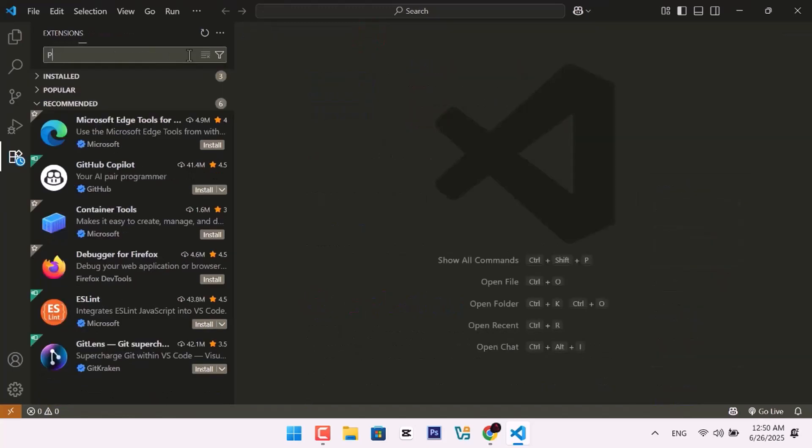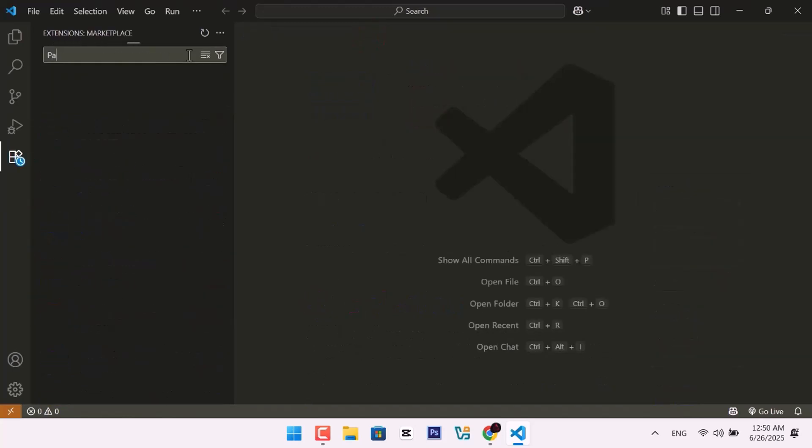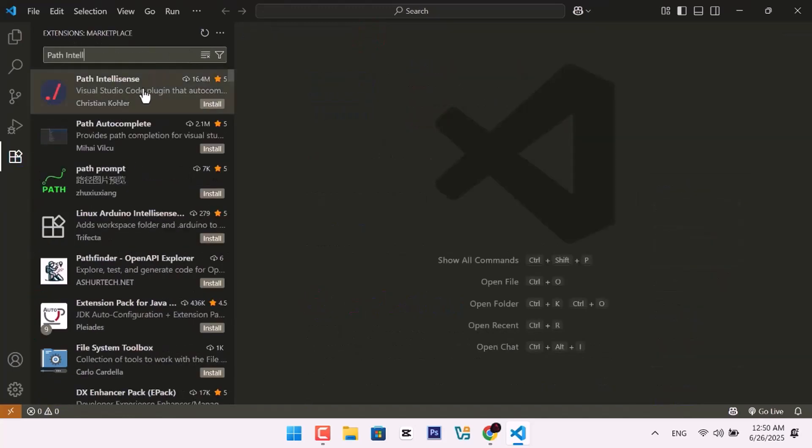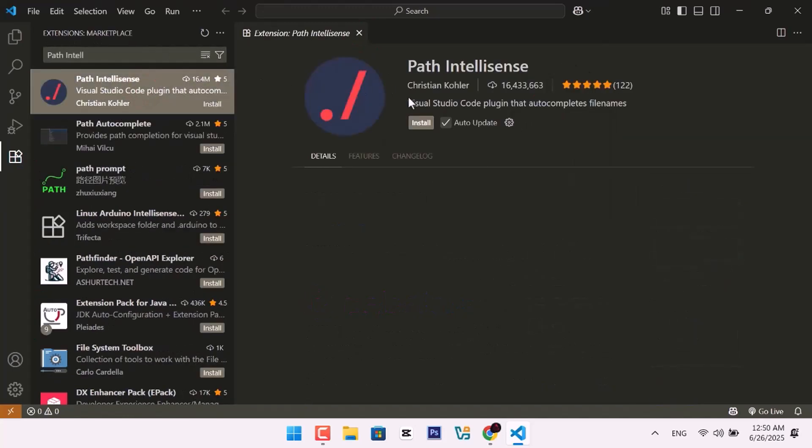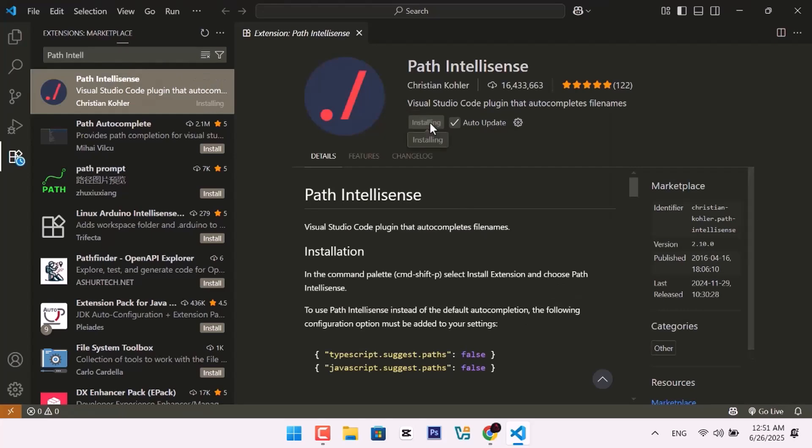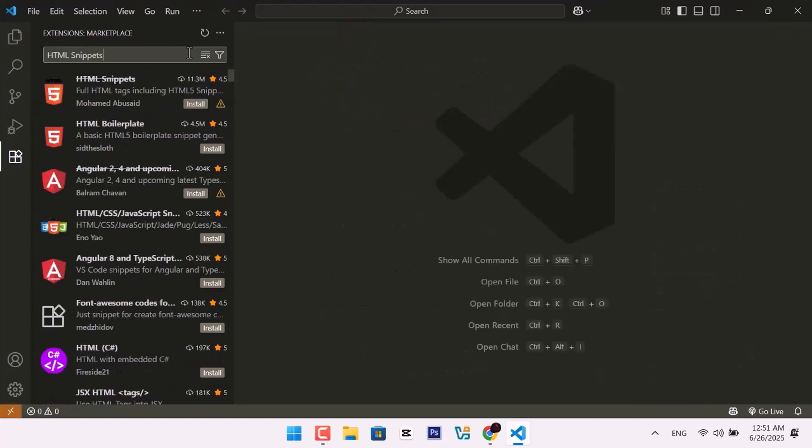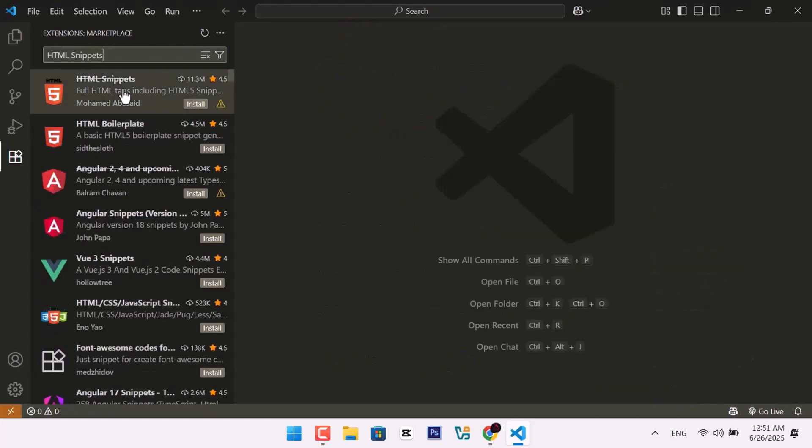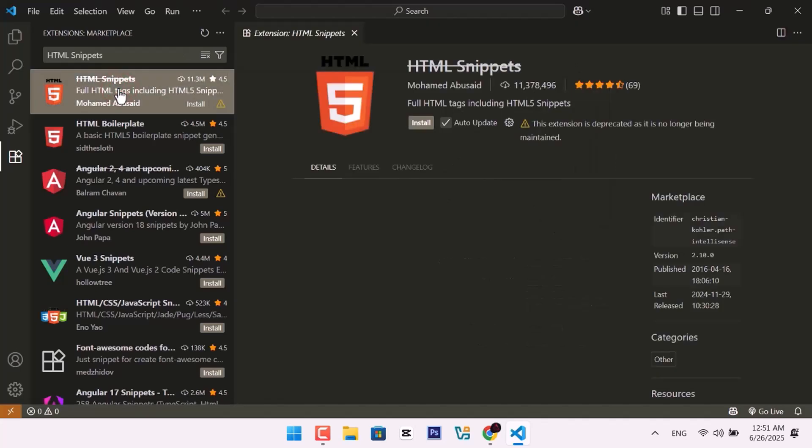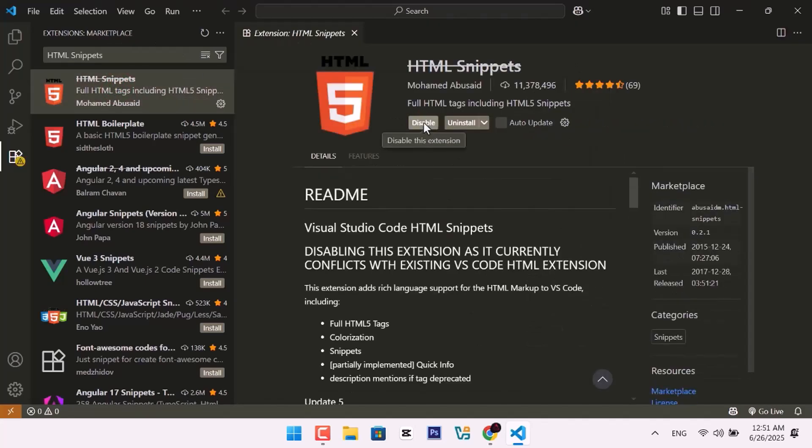Now install Path IntelliSense. It will suggest file names as you type file paths. Finally, install HTML snippets. It gives you quick suggestions when writing HTML.